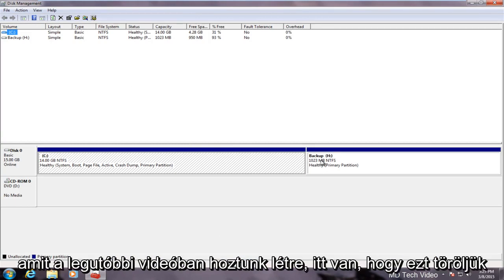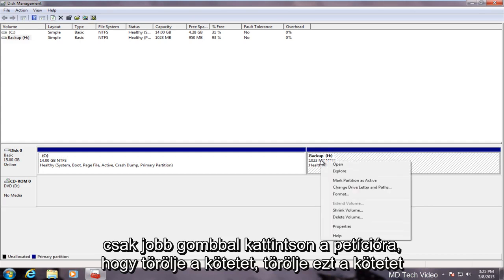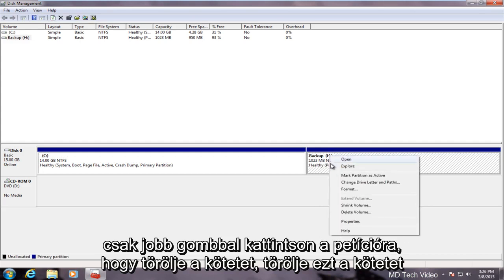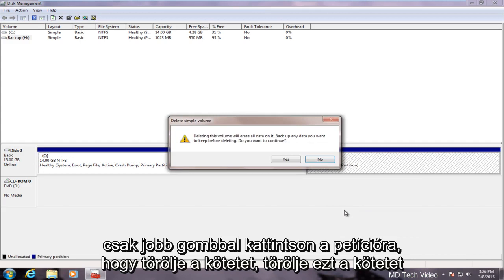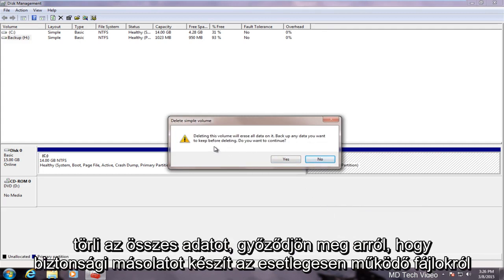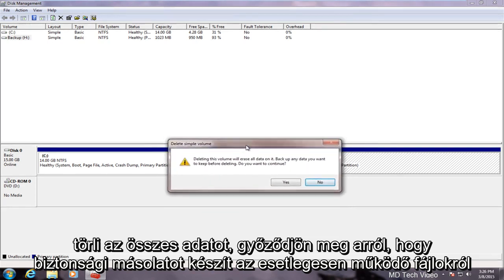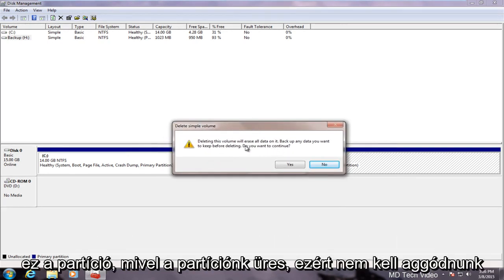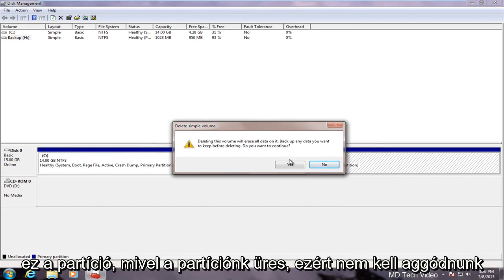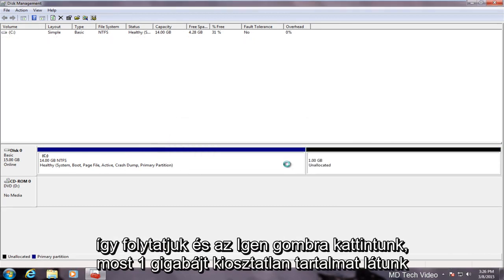Now in order to delete that we just right click on the partition. I'm going to delete the volume. Delete this volume will erase all data on it. Now make sure you backup any files that might be on this partition. Since our partition is empty we don't have to worry about that so we will proceed and click yes.